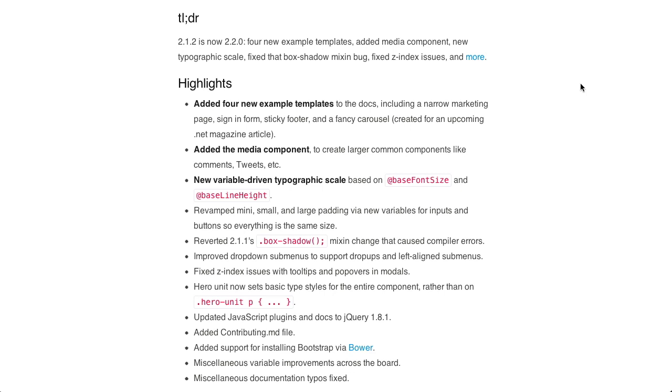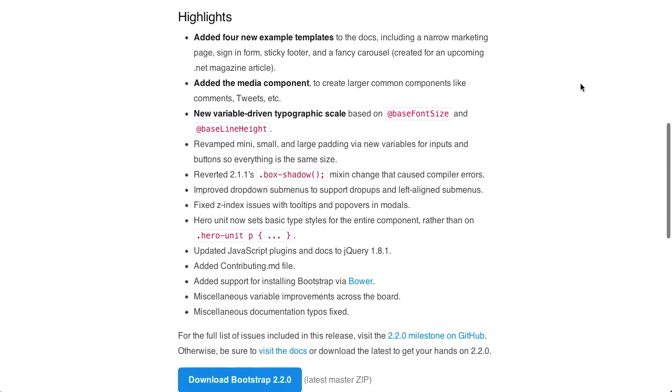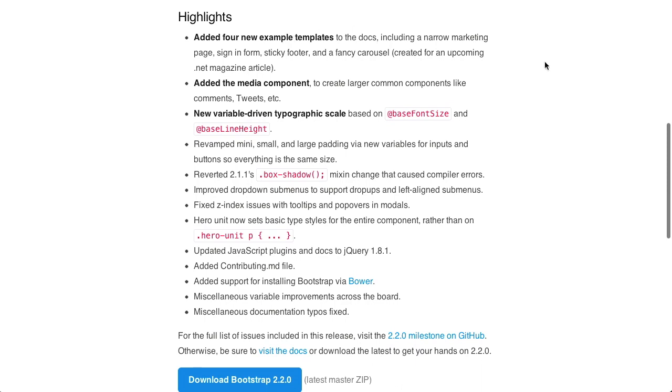They added four new templates to the docs, including a narrow marketing page, a sign-in form, a sticky footer, and a fancy carousel, which is great because I hate those unfancy carousels. Basically, that's just really nice if you're trying to create some of those things, such as a sticky footer. Because when you're trying to make some of those things, it's sometimes a little tricky to figure out exactly how to do them. So it's nice that they have an example of how to do them in Twitter Bootstrap.